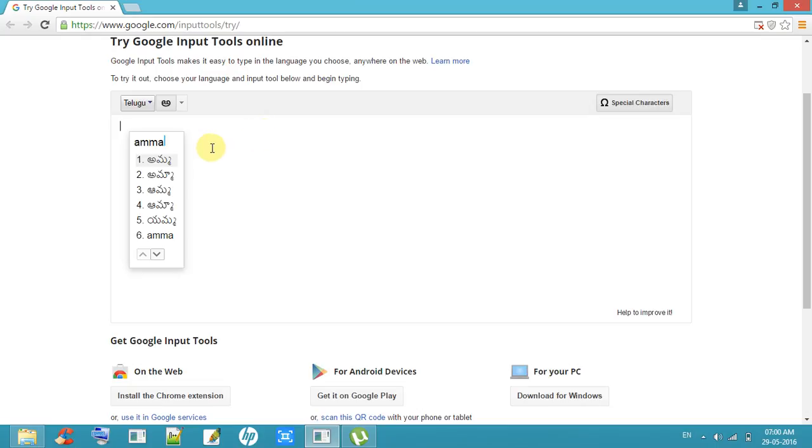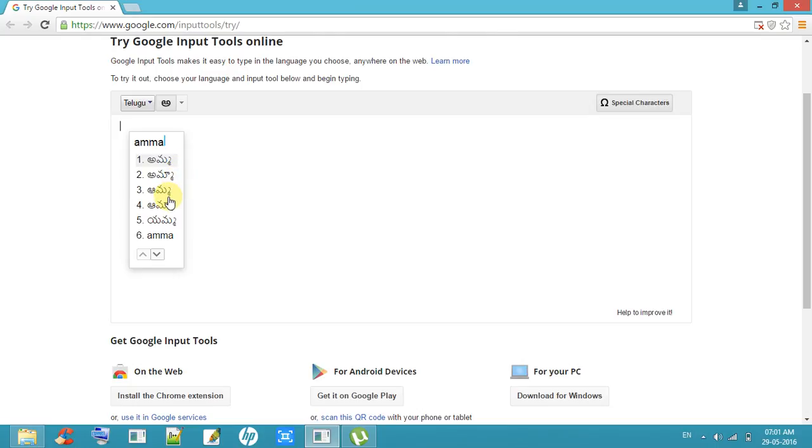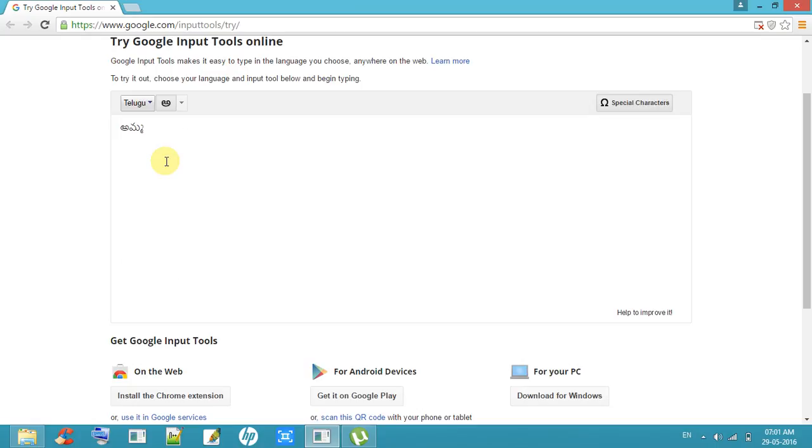You will get some results like that word. So now I am searching like 'Amma,' and you are getting some results. You can select any result from those entire results. So now I am selecting Amma.